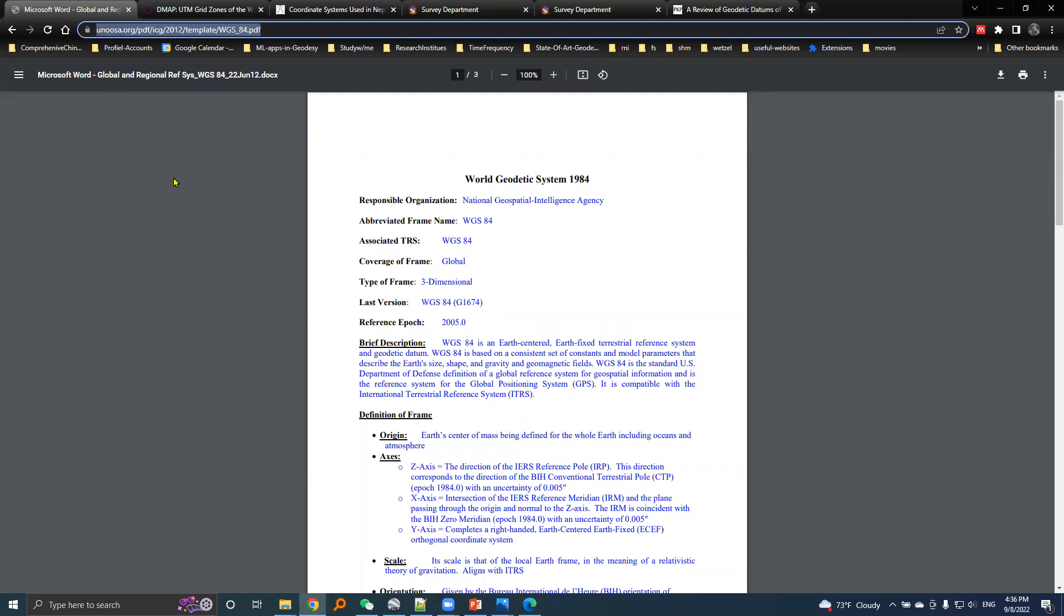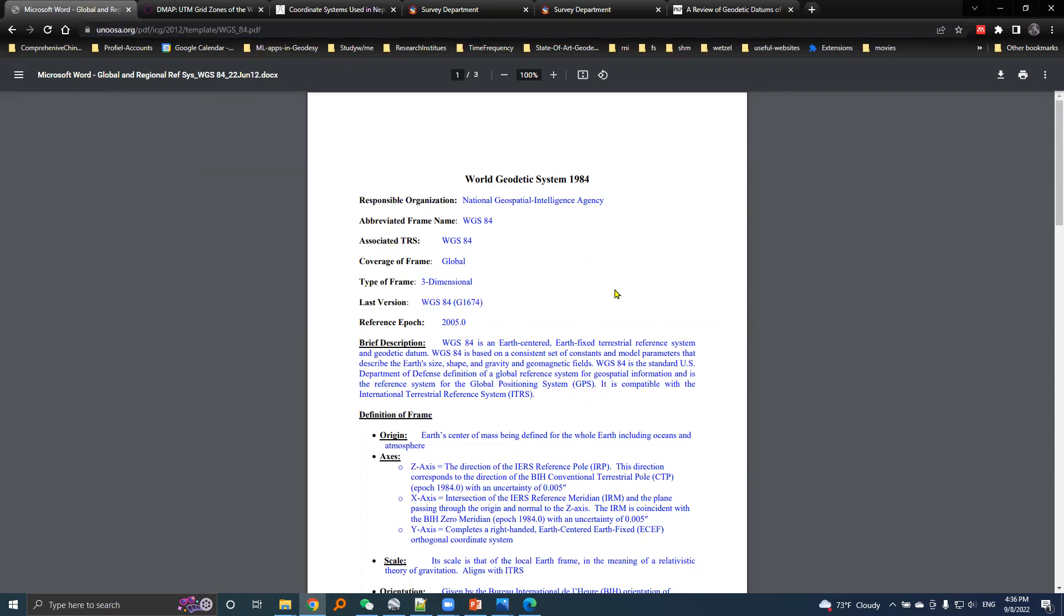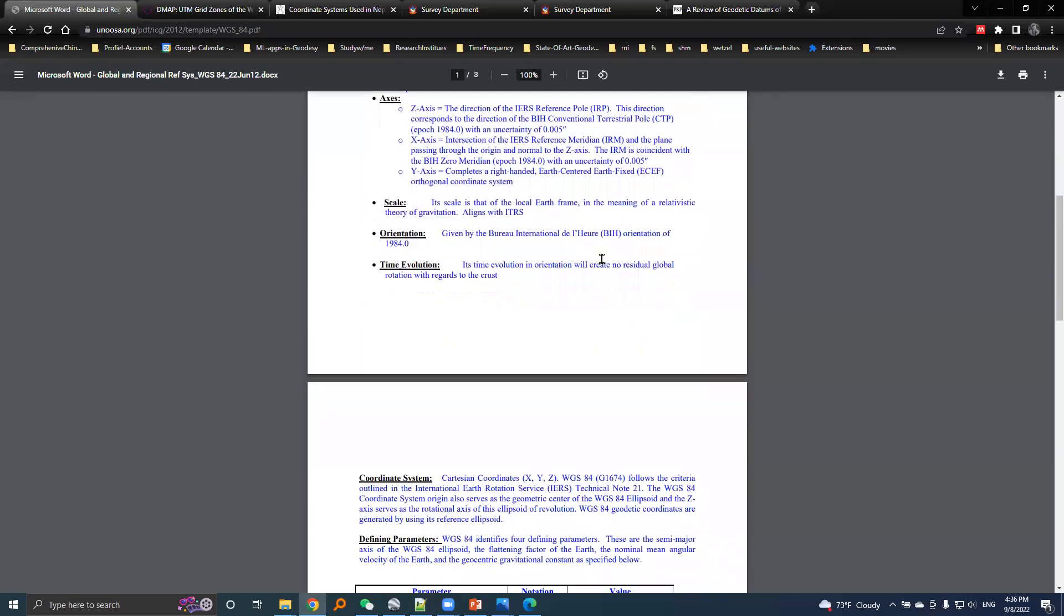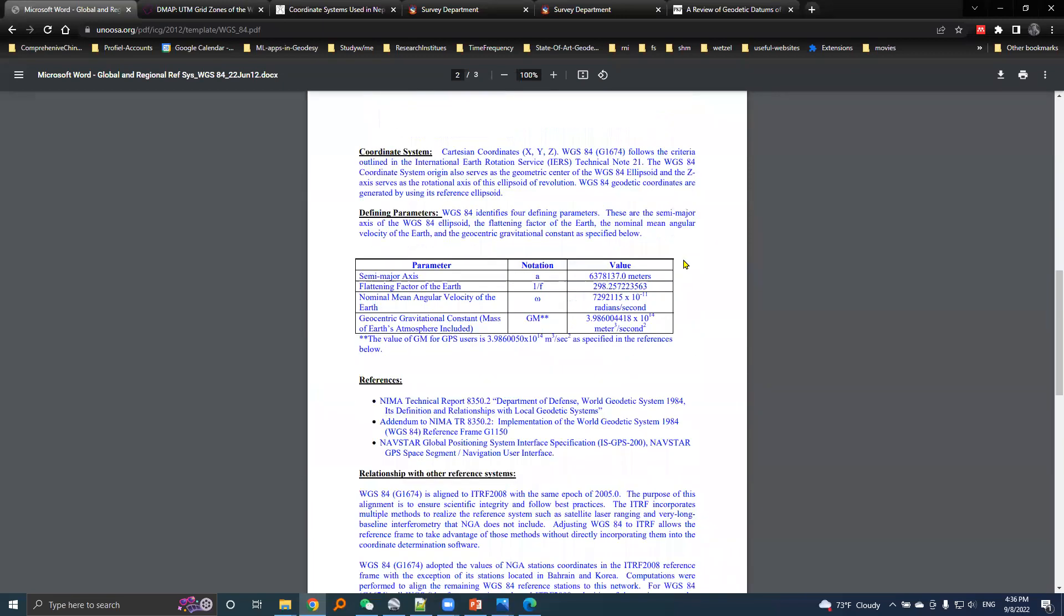The link to this address is given in the description section below. This document provides explanation for the World Geodetic System 1984, and the parameters I've copied in cheat sheets are given here.